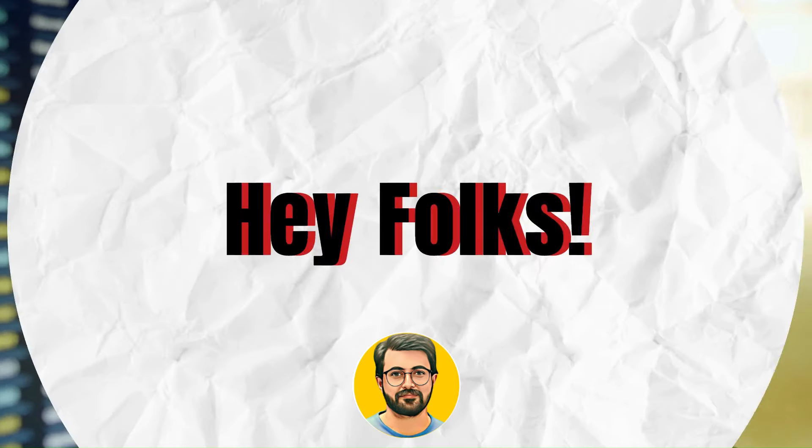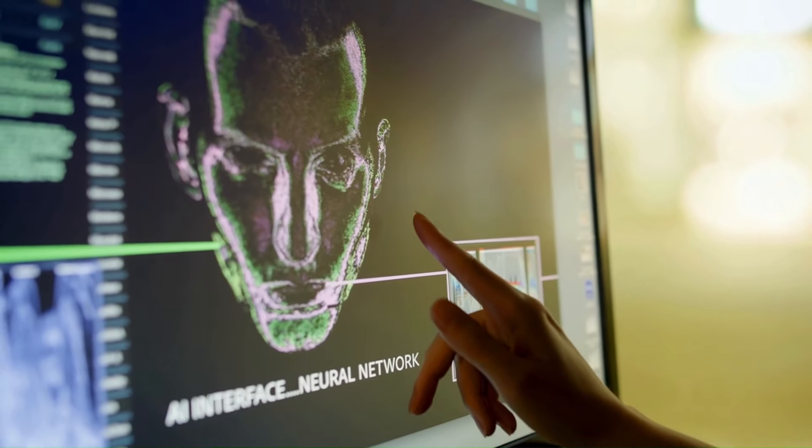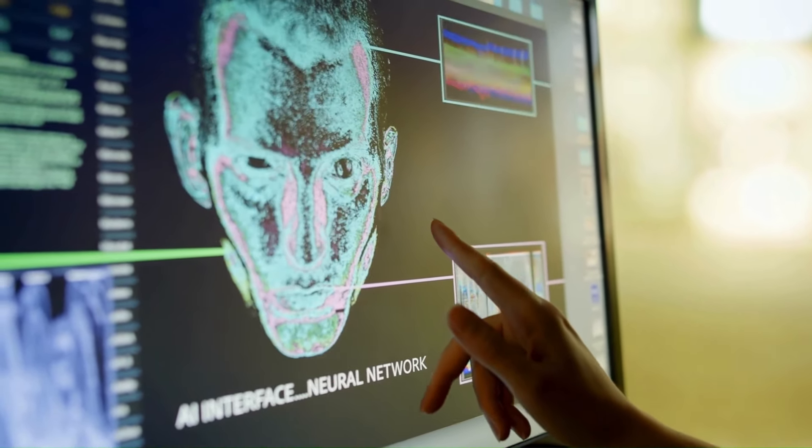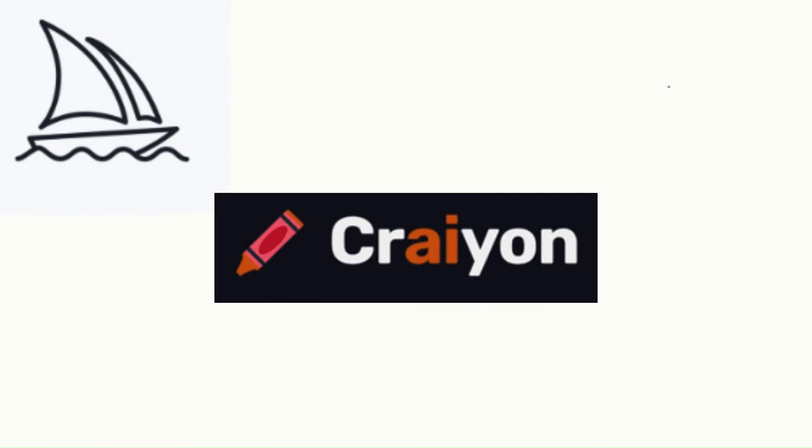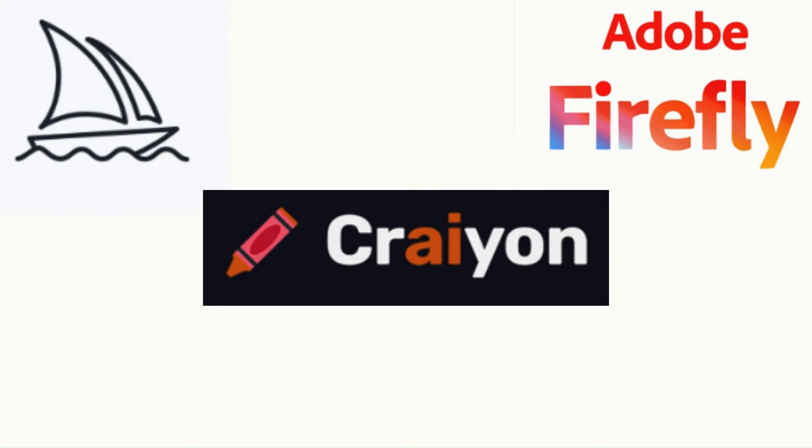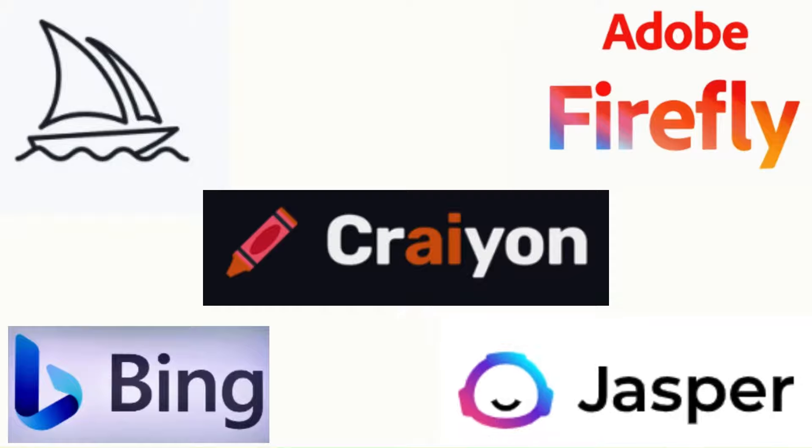Hey folks! You might have tried various AI tools to generate images, for instance Midjourney, Crayon, Adobe Firefly, Microsoft Bing, and Jasper Art.